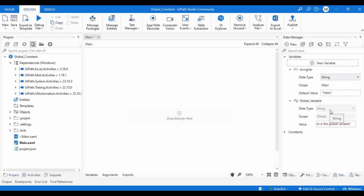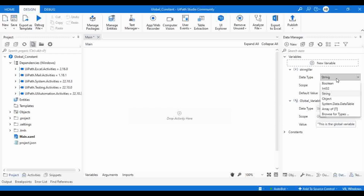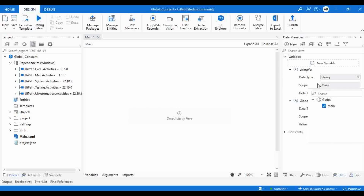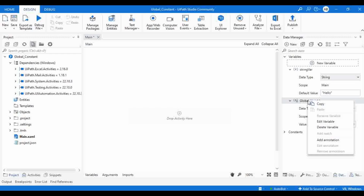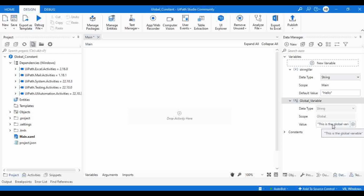One thing to notice: with a normal variable you can change the data type, name, or scope. But with a global variable, you can only update the value — you cannot change the data type, the name, or the scope. Once you declare a variable as global, it is always global. The only option is to delete it and create a new one. If you go to 'Edit Variable', the only editable field is the value.